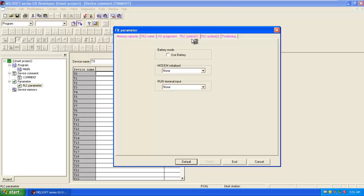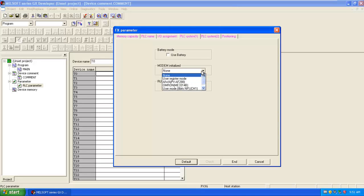Then PLC system. If you are using a battery with the PLC, you can check this option, use battery, then modem initialize.